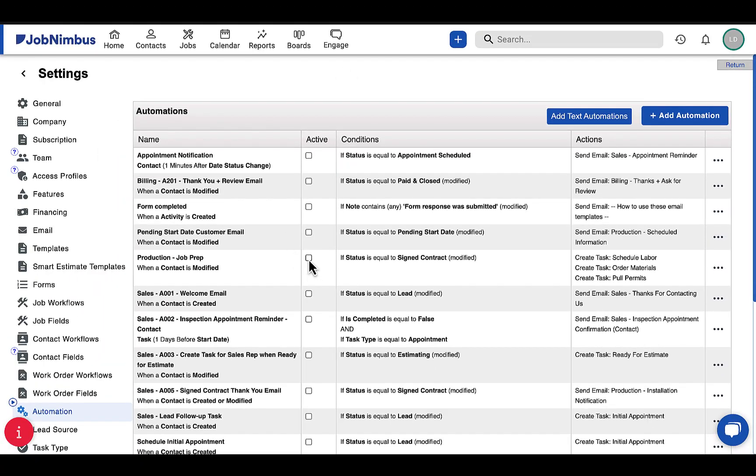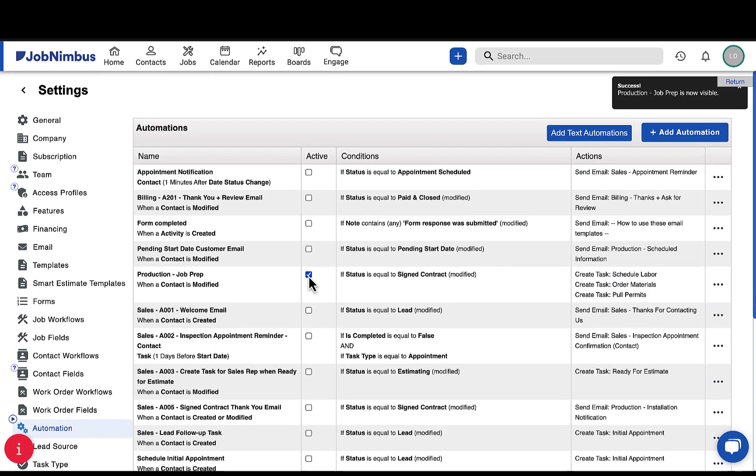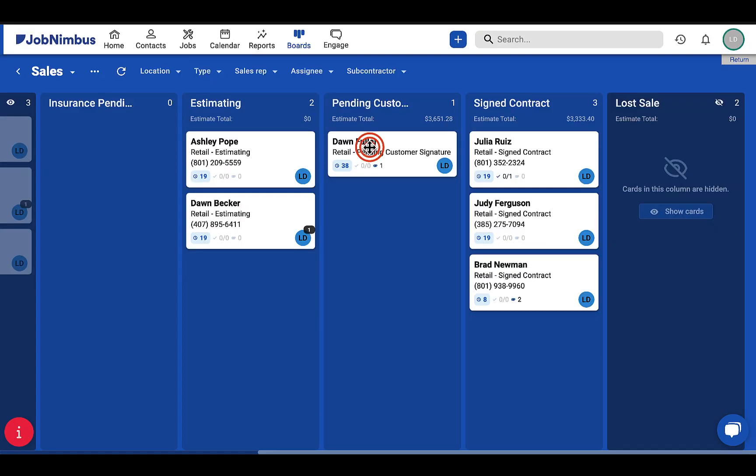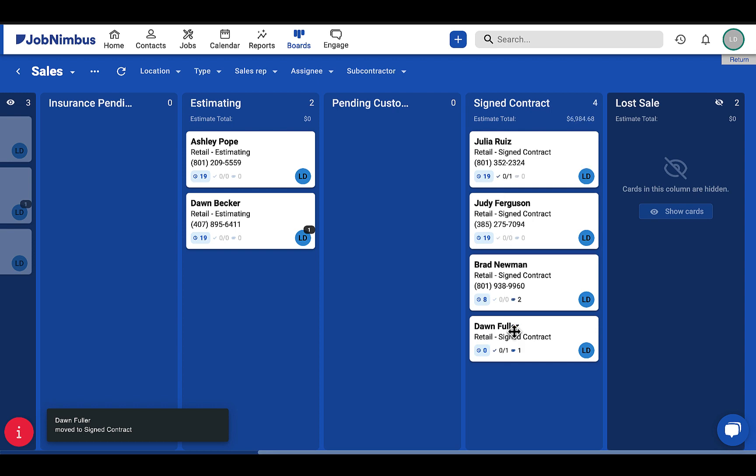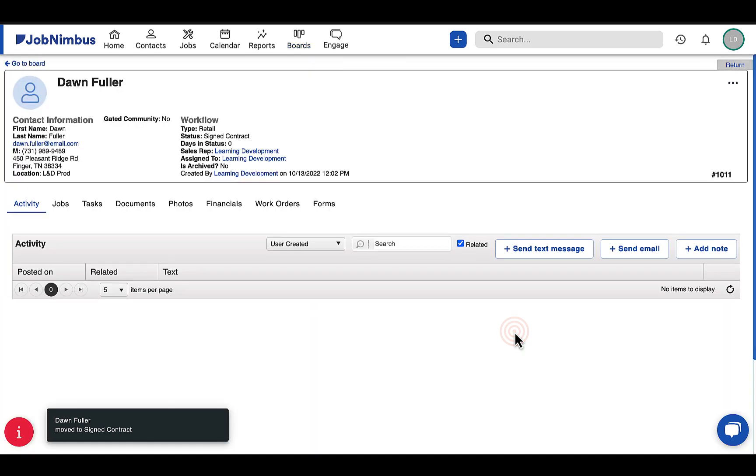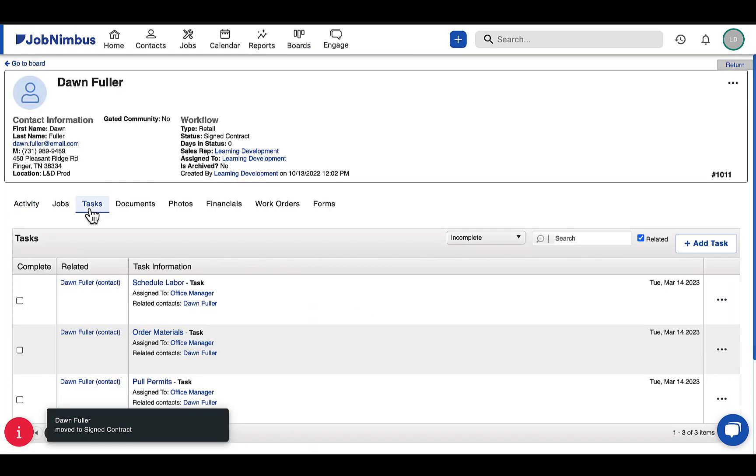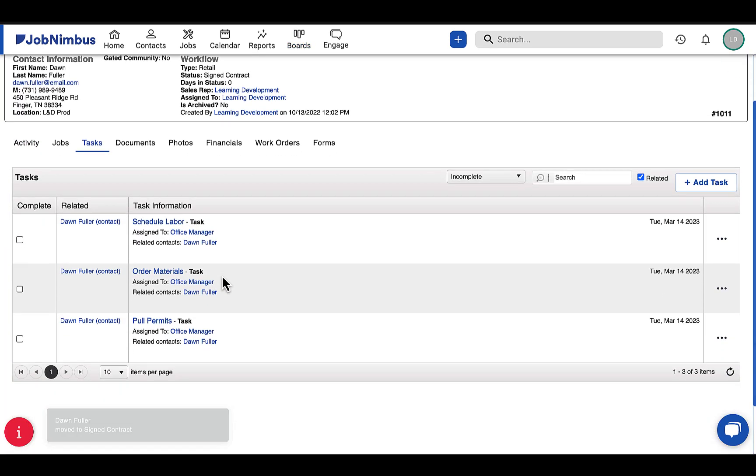Once we enable this automation, when a contact enters the signed contract status, JobNimbus will create tasks to pull necessary permits, schedule labor, and order materials.